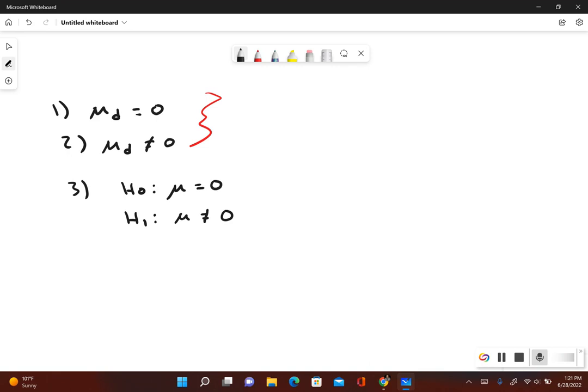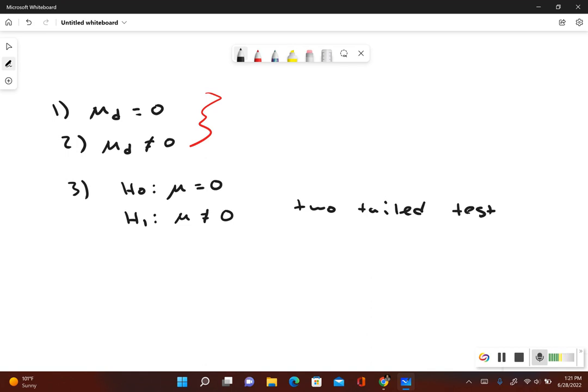So notice here that the null hypothesis, this is their original claim itself. And now what we have here is a two tail test. Since the alternative hypothesis contains the does not equal to symbol, this is a two tail test.